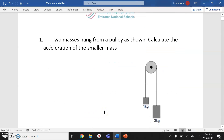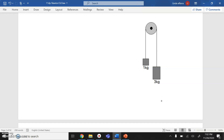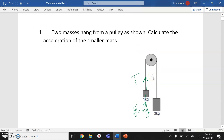Let's start with the first IB exam question. You have two masses hanging from a pulley. We need to calculate the acceleration of the smaller mass. First, I draw a free body diagram for each object. I have a rope, so there is a tension force T. Since they share the same rope, the tension is the same for both. Gravity on the 1 kg mass: Fg = 1 × 10 = 10 N. Using g = 10 m/s².